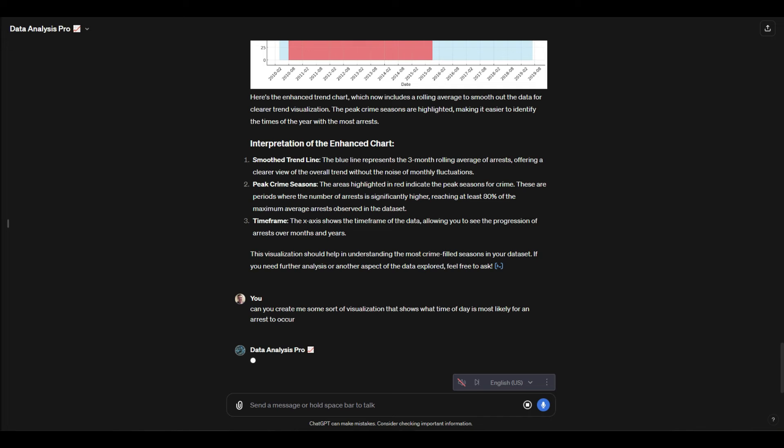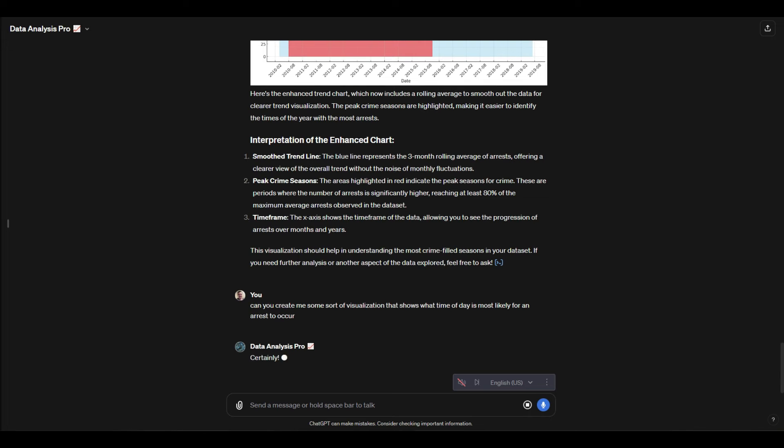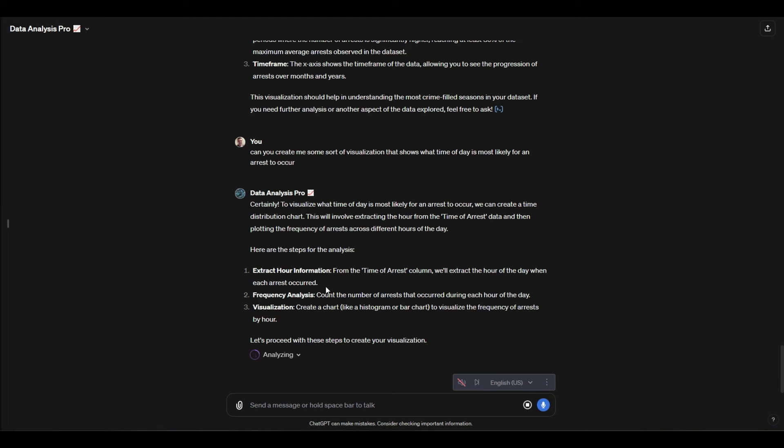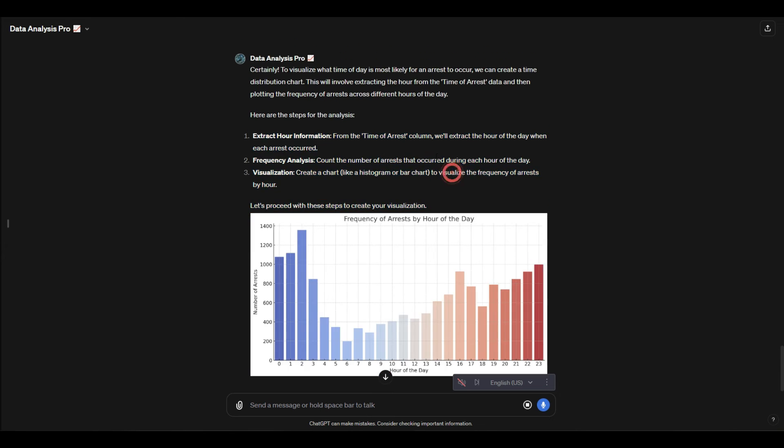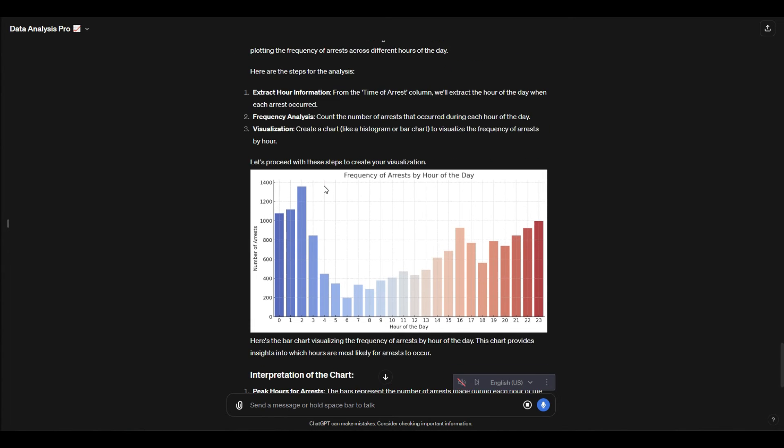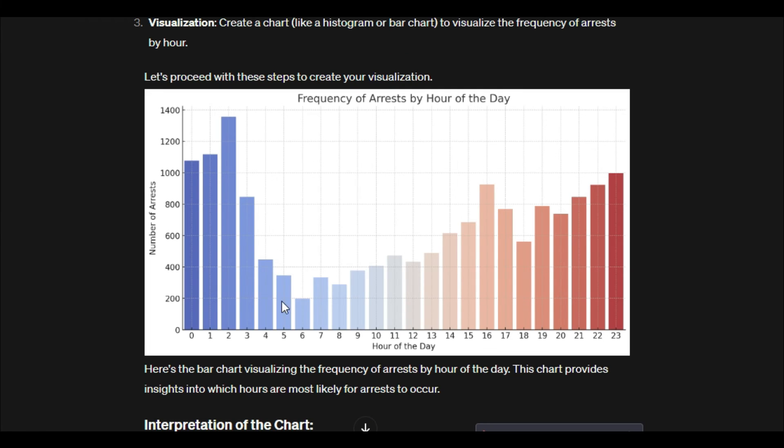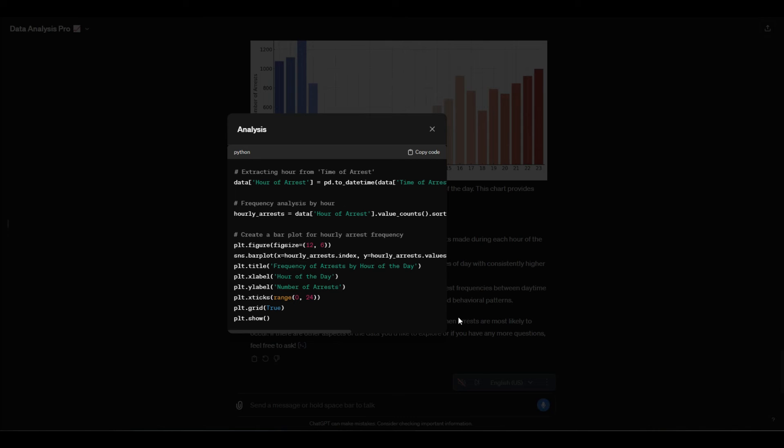We'll see what that outputs. What's cool too is it also breaks down how it's going to do it—it says what column it's going to get the different data points from. So it's going from the time of arrest column, extracting the hour, and then building this up. You can see for hours in the day, at night and into the evening you have almost no arrests, going through the early morning. I think that's rather interesting. Does kind of make sense based off of what I know.